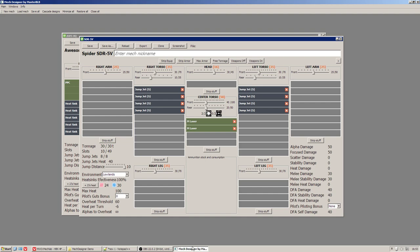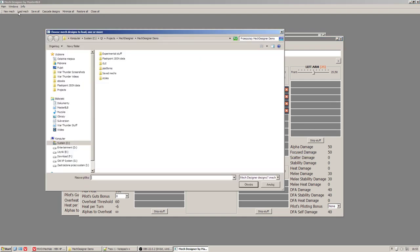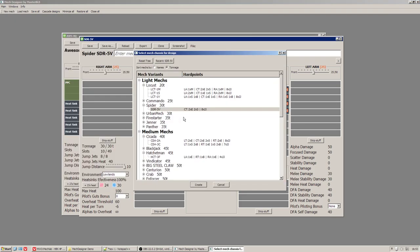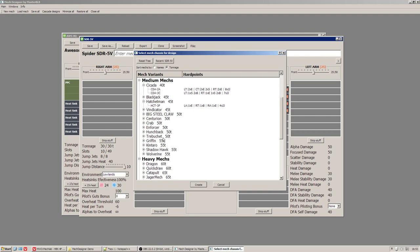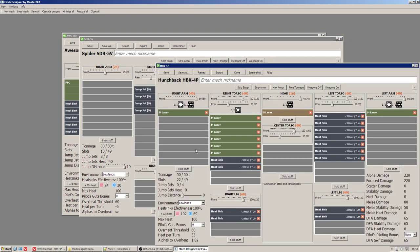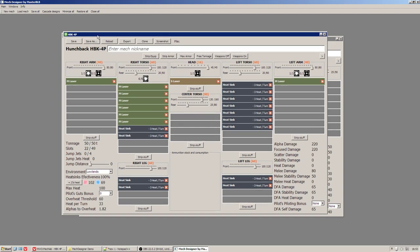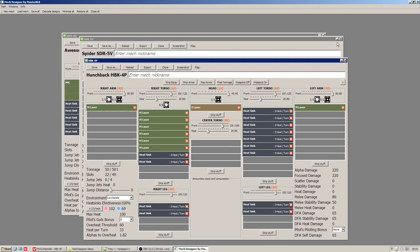Well, this area on the right side is used to show damage. Alpha damage. Alpha damage means total damage dealt by weapons. For two medium lasers it is 50 damage. Focus damage. Let me show you the tooltip maybe. Or maybe I will show it on other mech.